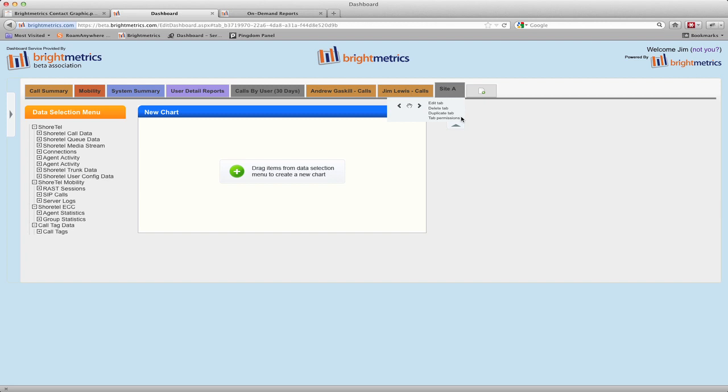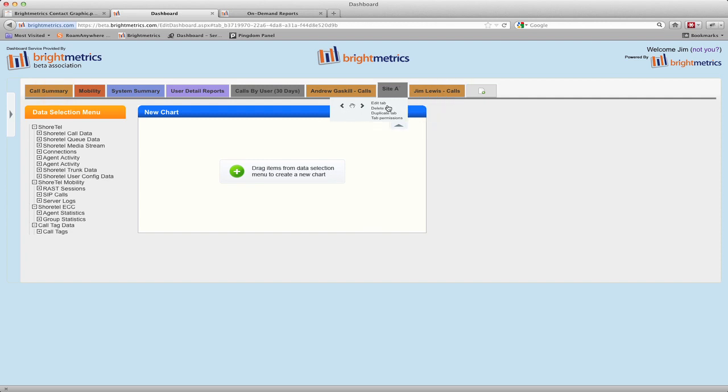You can move the tab to any order you like. The tab furthest to the left is always your default tab and will be the one that shows on your screen first whenever you select dashboard from the sidebar menu. To move a tab, simply click the arrows in the direction you'd like to move it.